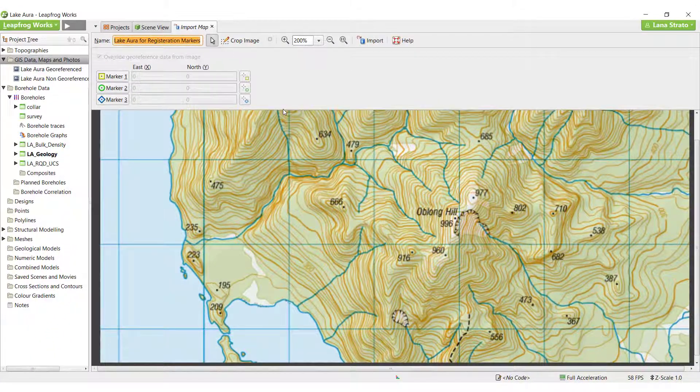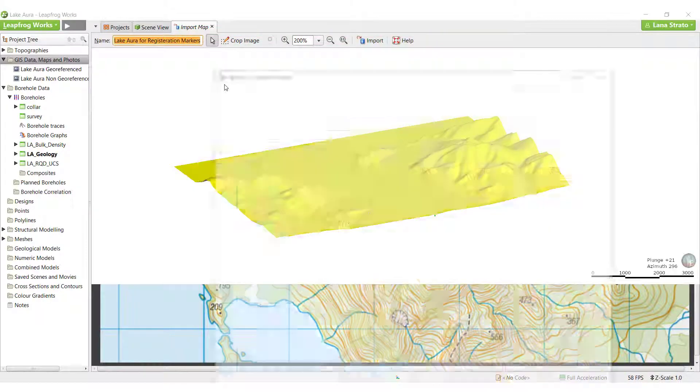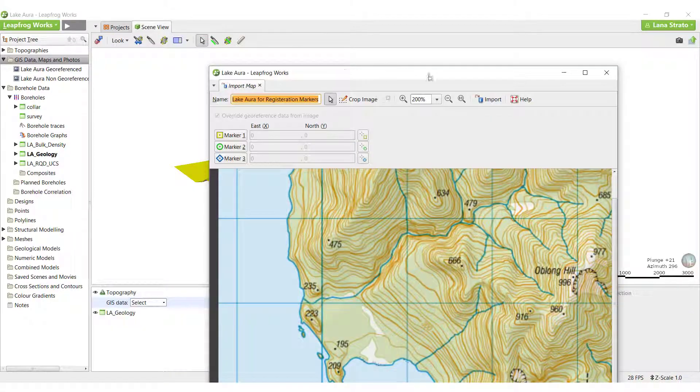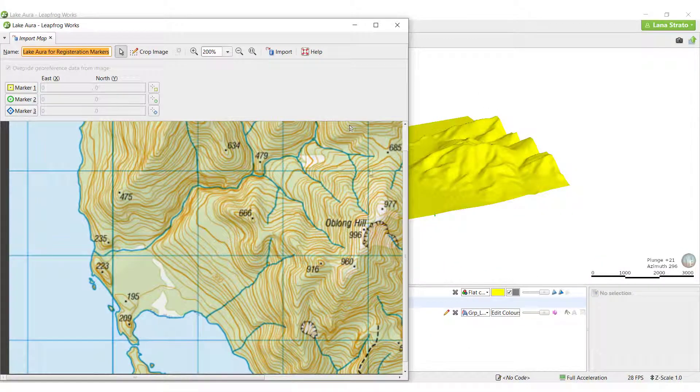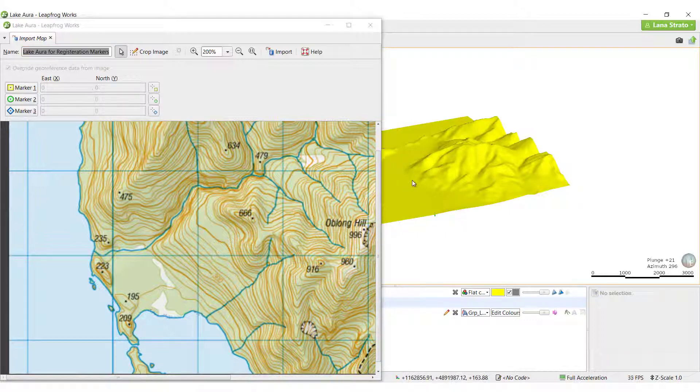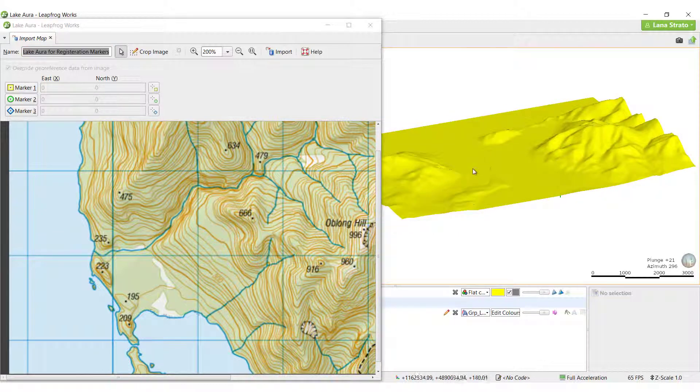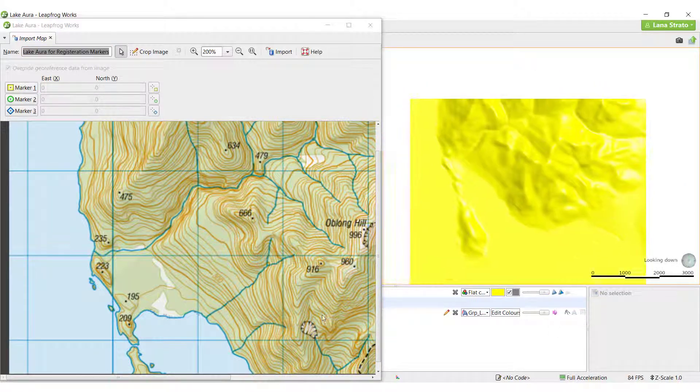We will need to view the topography surface beside the map, so we will pull the Import Map tab away by simply clicking and dragging it away. I'll place the Import Map tab beside the topography in the scene.